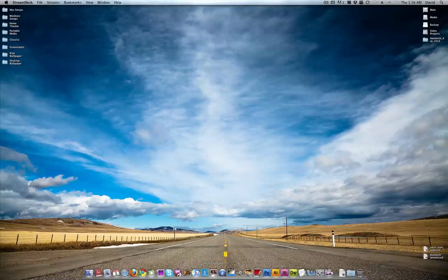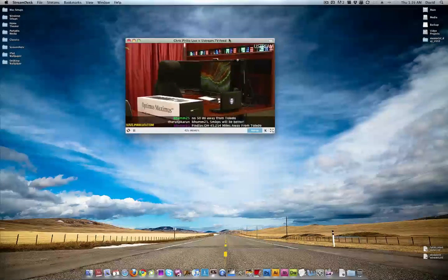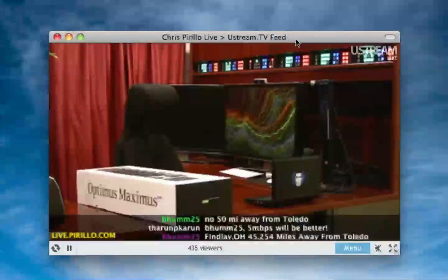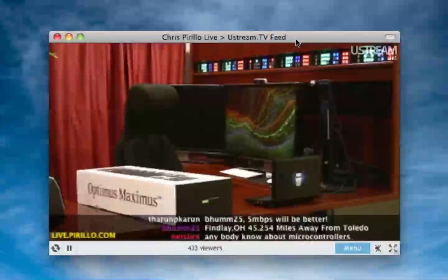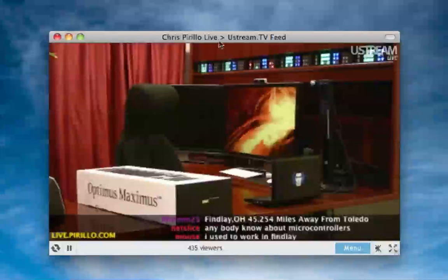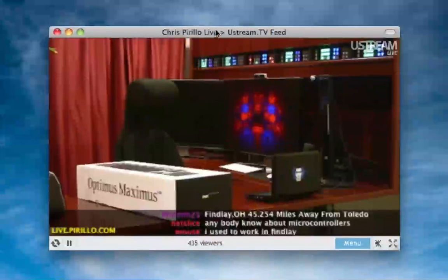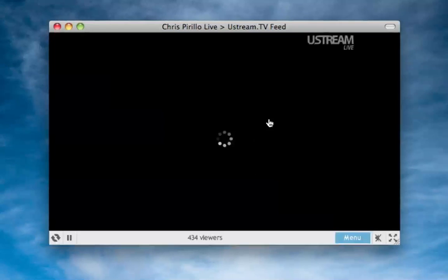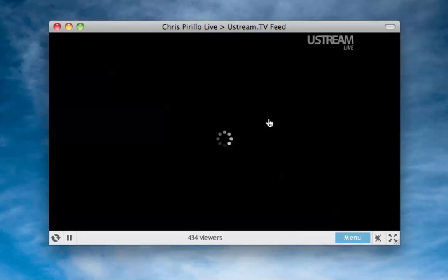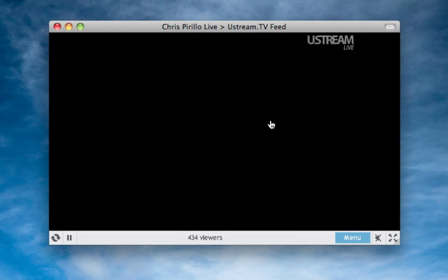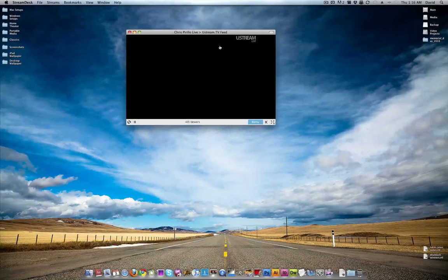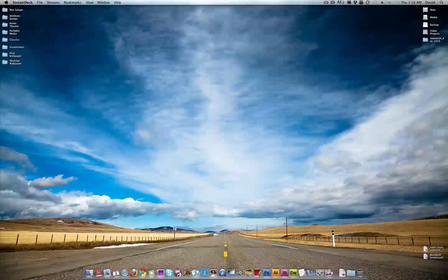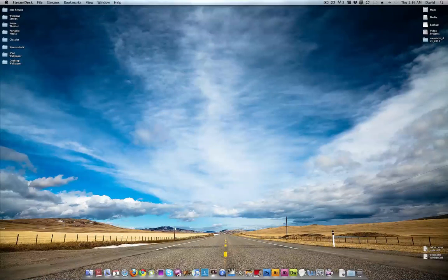Next up is StreamDesk. This application practically owns me. This application is a godsend. If I'm watching somebody's live stream at ustream.tv, I usually use StreamDesk. For instance, this is Chris Perlow's live stream. It's not perfect, it definitely has some issues, but it's free, it's amazing. Use it, learn to love it.